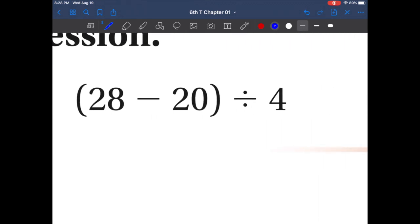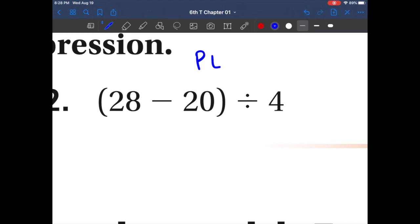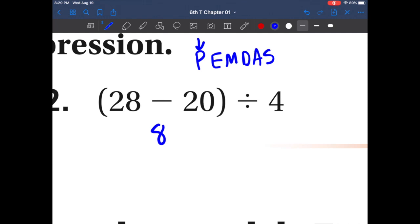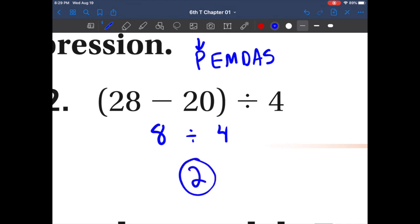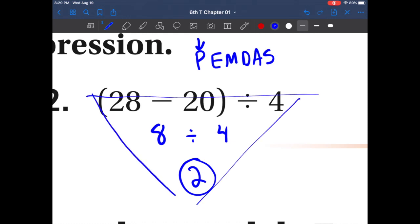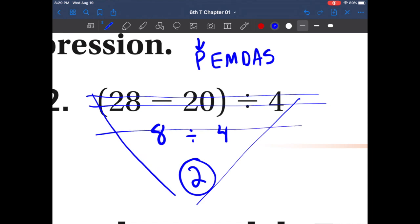Let's do another problem. Don't forget the word: PEMDAS. Do we have any parentheses? Yes. Let's start with that first: 28 minus 20 is 8. Rewrite the problem. Now we have 8 divided by 4 — that's 2. If you follow the rules, your work in algebra should kind of look like an upside-down triangle as we eliminate steps and get to our answer.